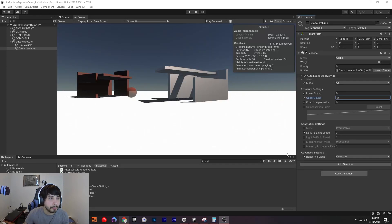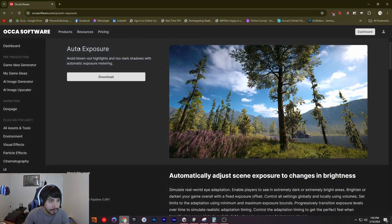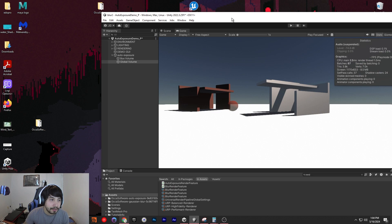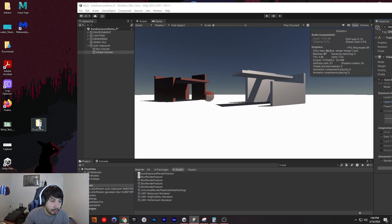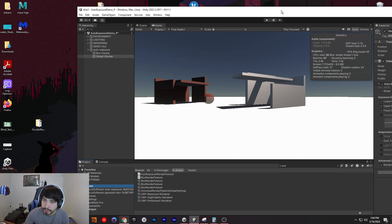Hello and welcome. Today I'll be showing the auto exposure post-process effects. So if you haven't already, download it off the OKL software website. And then all you've got to do is just drag and drop it into your project, to be more precise.